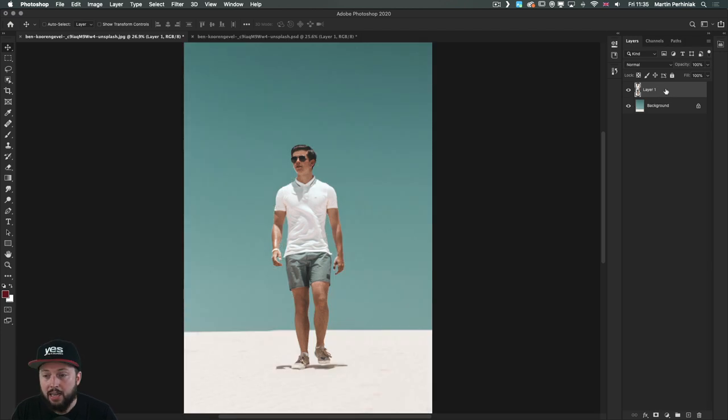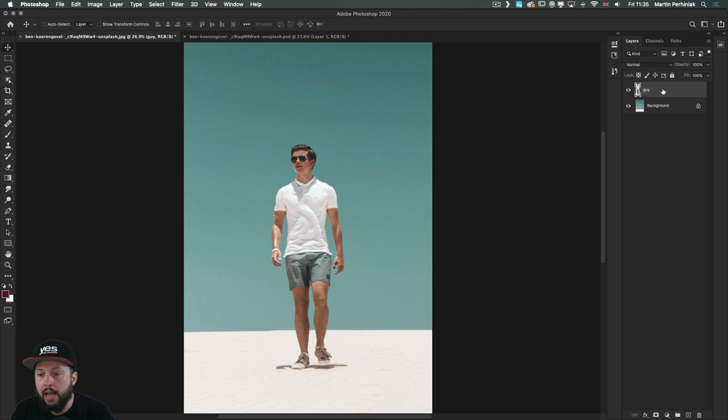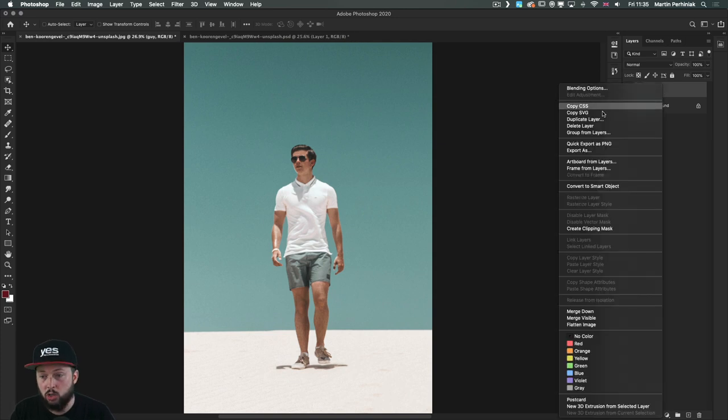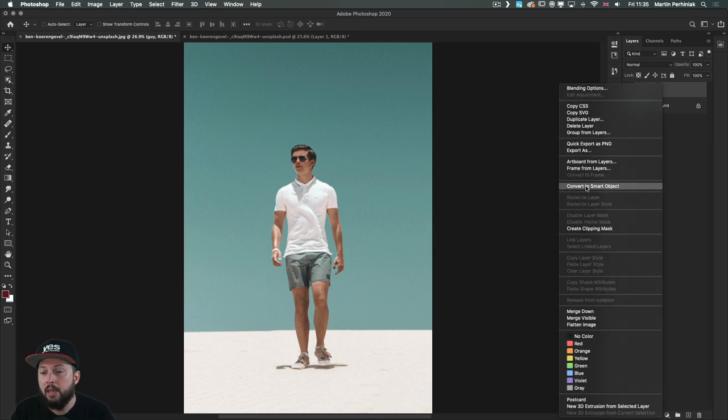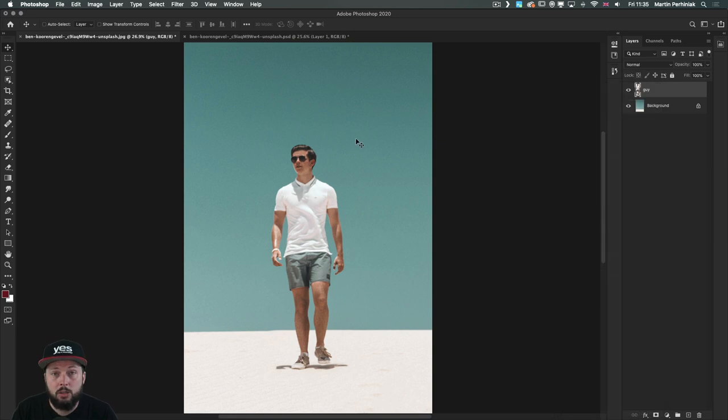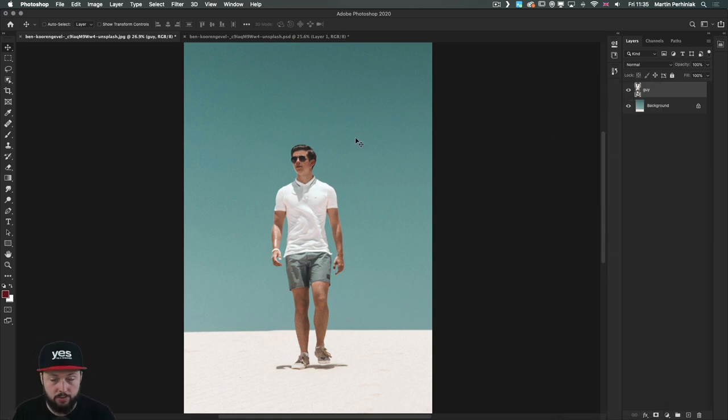Now let's rename this layer, I'll just call it 'guy', and I'm going to turn it into a smart object. That's a very important step, convert to smart object, because we would like to keep all the distortions non-destructive so we will be able to make changes to it later on.